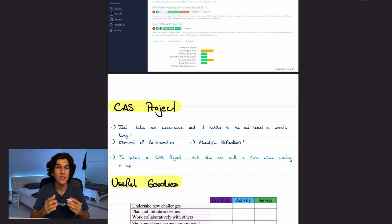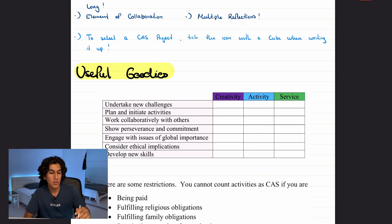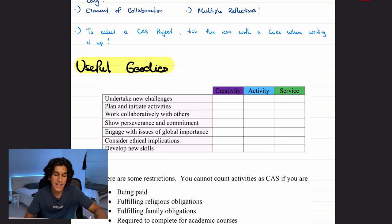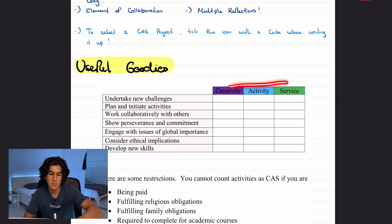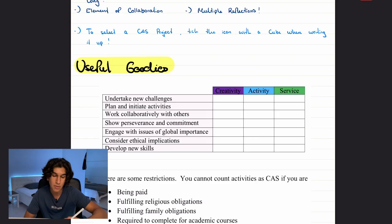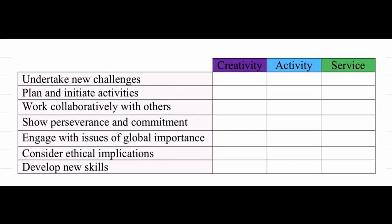That's a full breakdown of CAS. Before we end the screencast, let's look at some useful goodies. Here is a table that demonstrates what I was saying about hitting every objective with every strand. The outcomes are listed on the side, and each CAS strand is listed across the top. Every time you complete a new CAS experience, you can take a screenshot of this table and tick them off — like for my Pink Week presentation, which hit initiative and planning under both Creativity and Service.